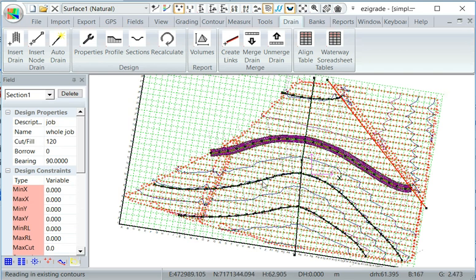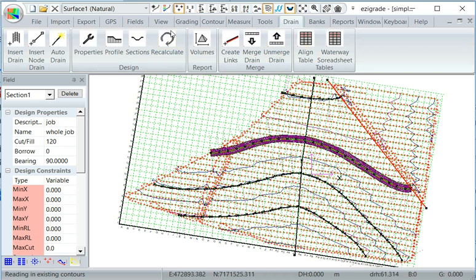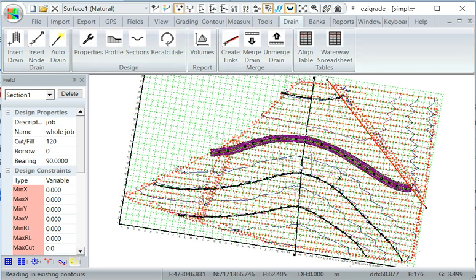But yeah, you can repeat that for the other one, two, three, four, five, six drains. And you can merge them into the job as before, create a design surface and put it out to your machine. Thanks for watching.